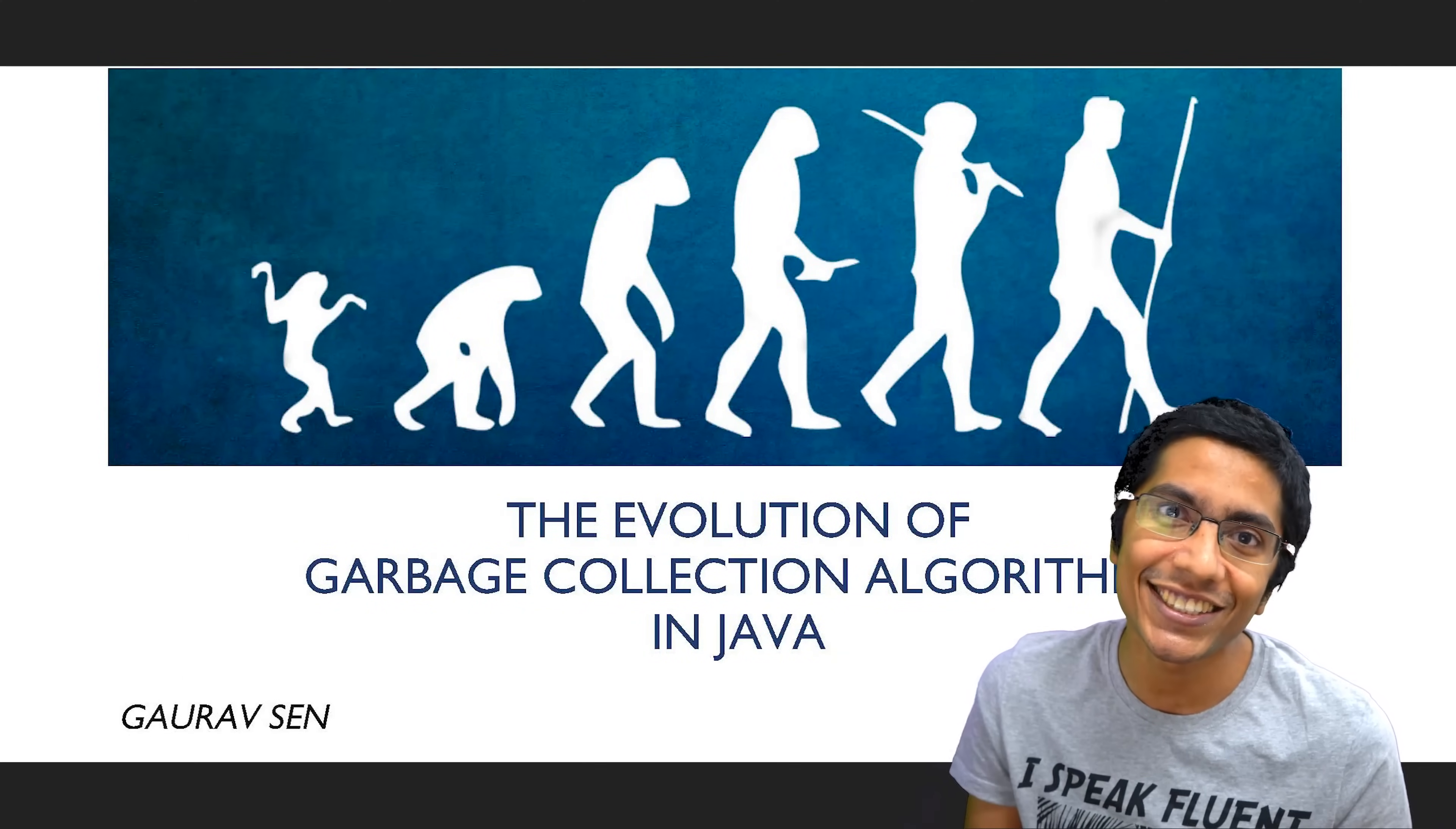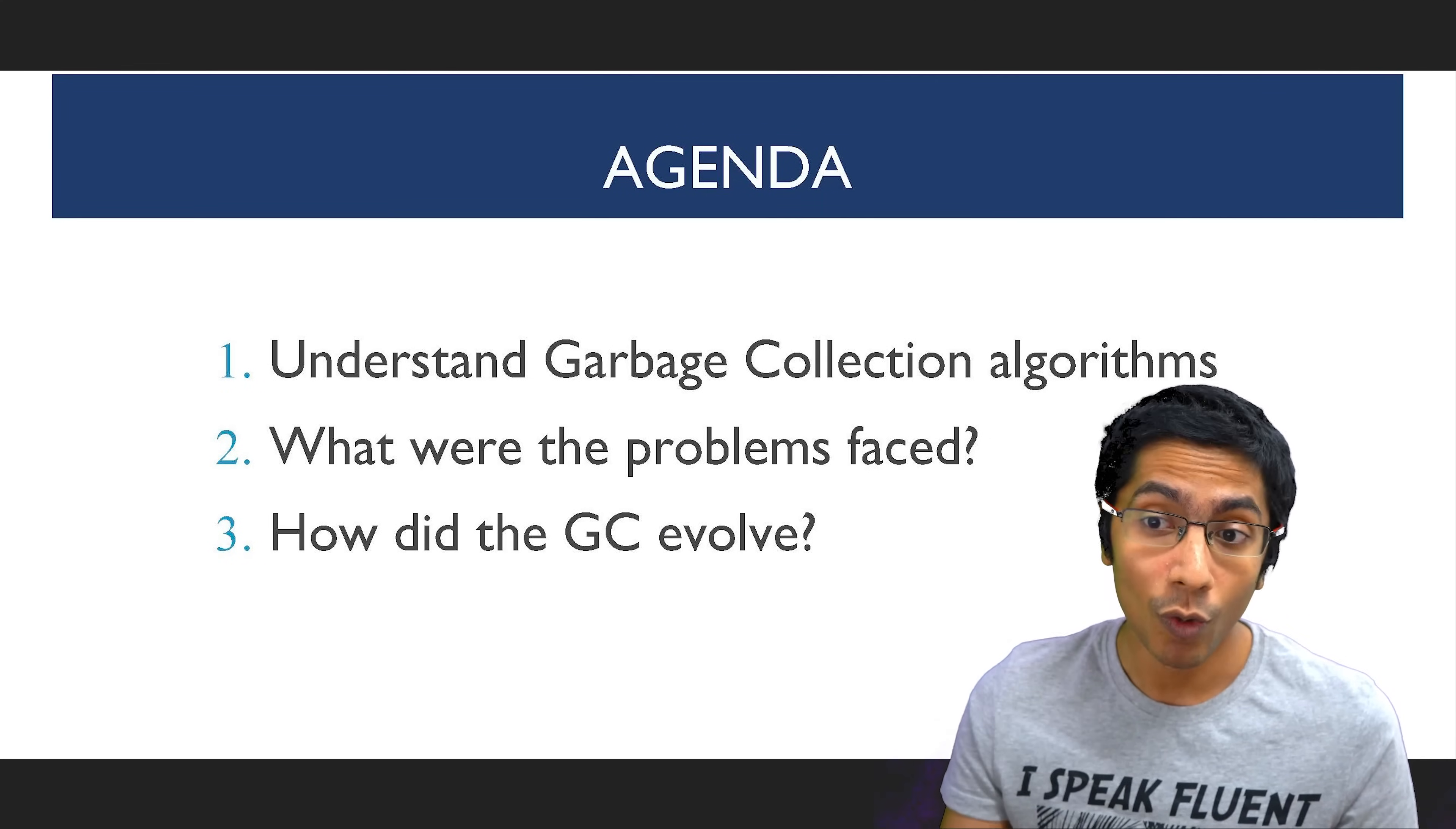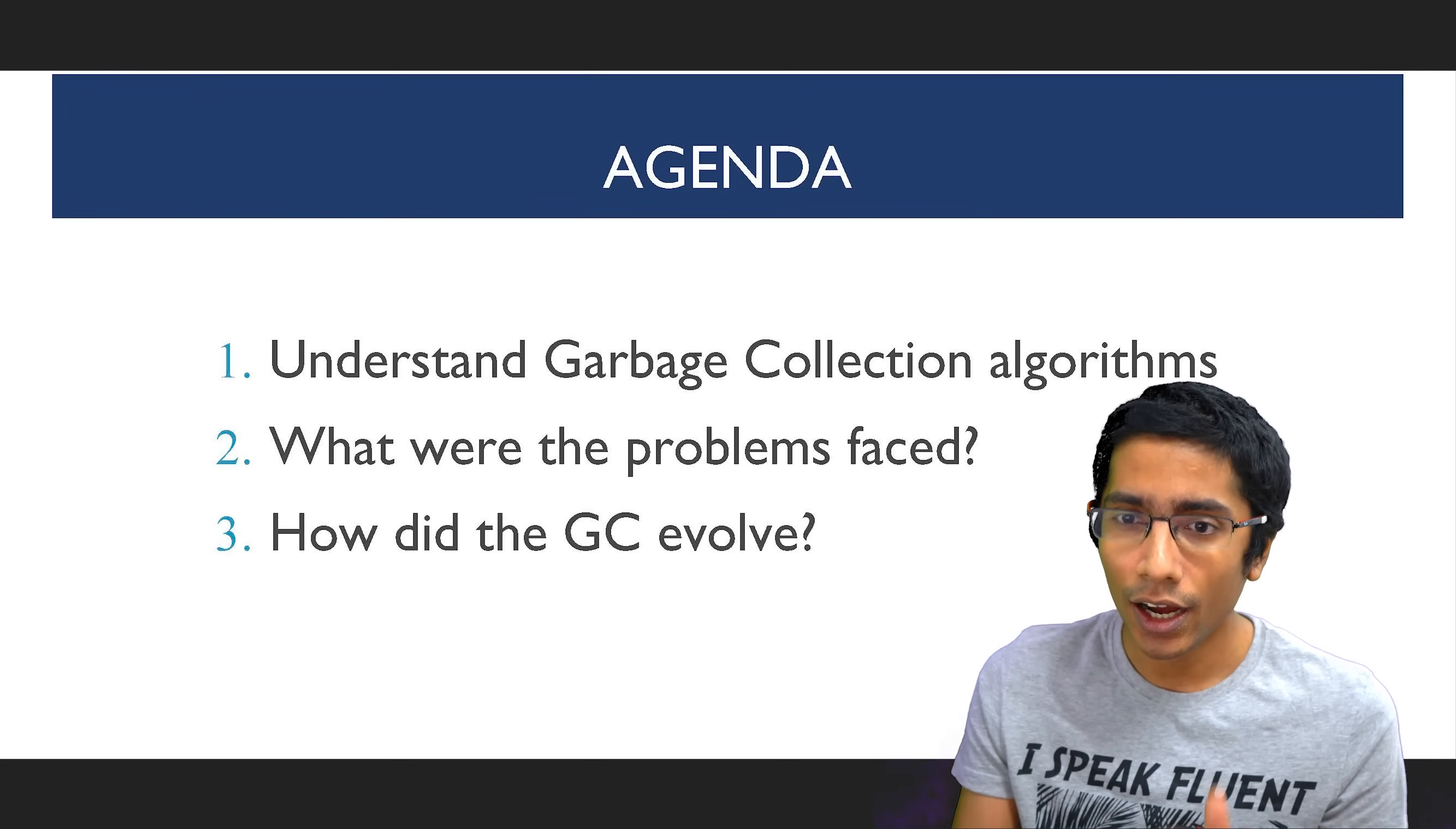Hi everyone. This is GKCS. Today we're going to be talking about garbage collection algorithms. We are going to be talking about what are these algorithms in Java specifically?